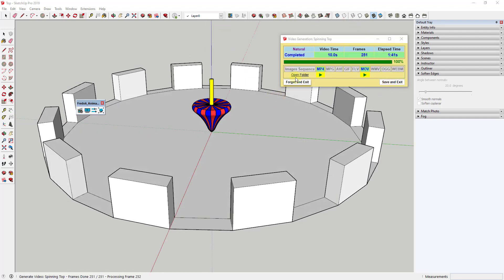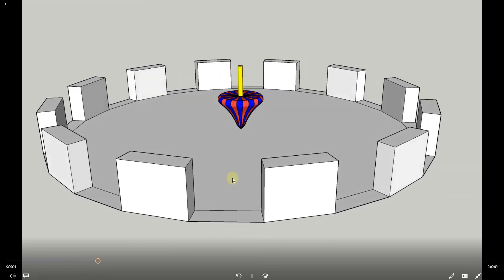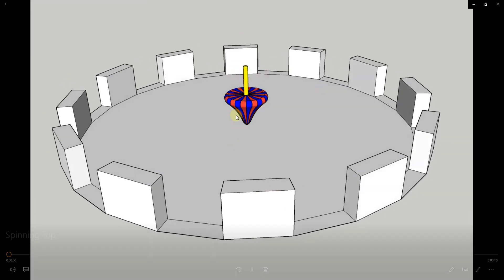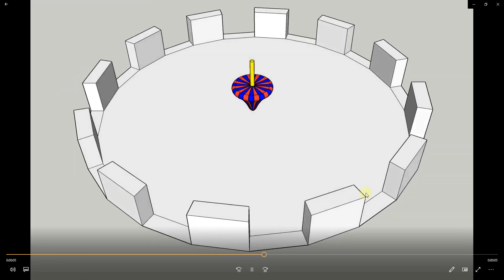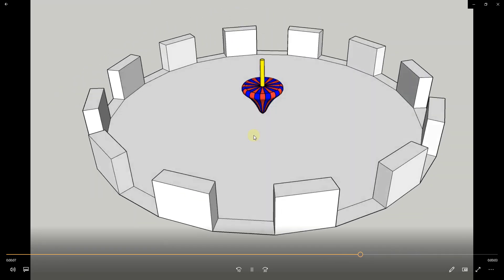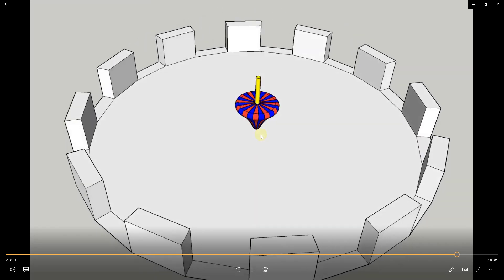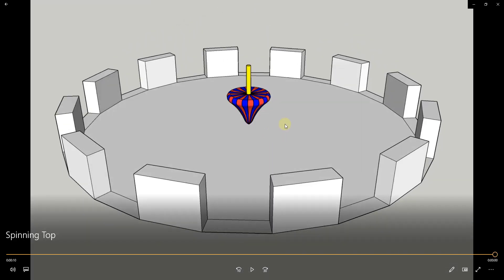Once it's done, you get the option to open the folder or click play. If we play the video, you can see a smooth animation of the top spinning and the camera moving in the other direction. You could build on this with more complex videos in the future. You can also export this to a rendering program like V-Ray — I'll talk about that in a future video, but note that it's an option.